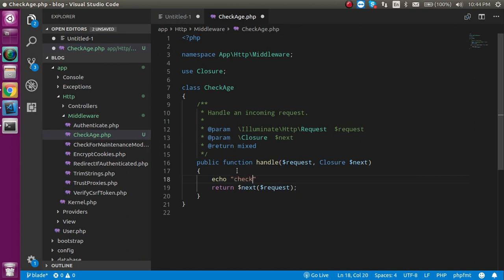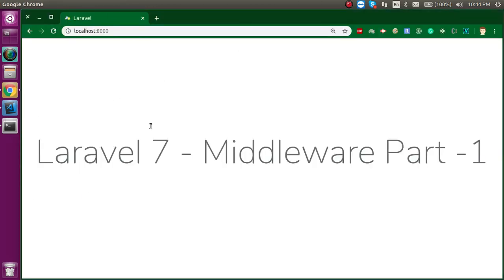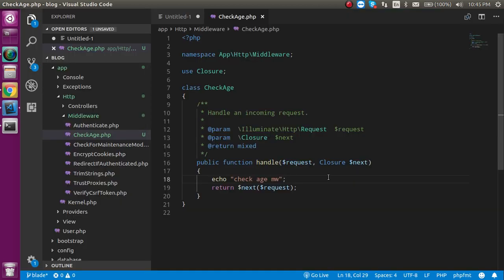For now I am just going to make an echo here. Let's say CheckAge middleware. Now how can I access it and how can I apply it on the global routes? So basically as I told you that in this specific video we will learn only global routes. The single route and the group route we will learn in the next video.